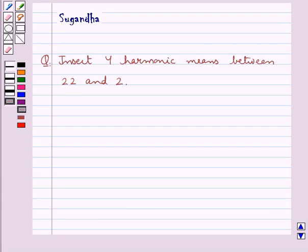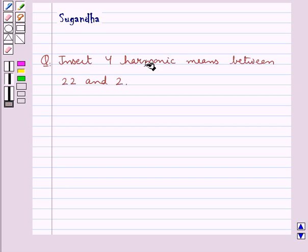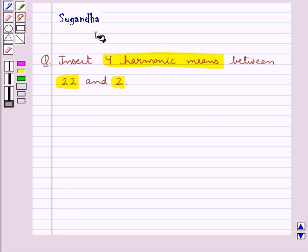Hello and welcome to the session. In this session we discuss the following question which says: insert 4 harmonic means between 22 and 2.